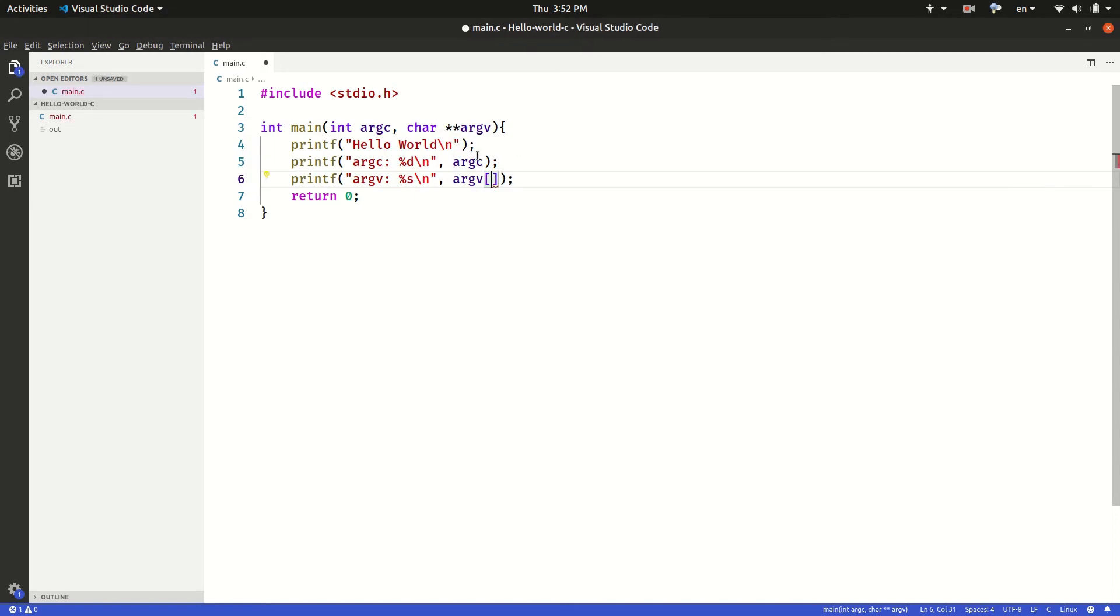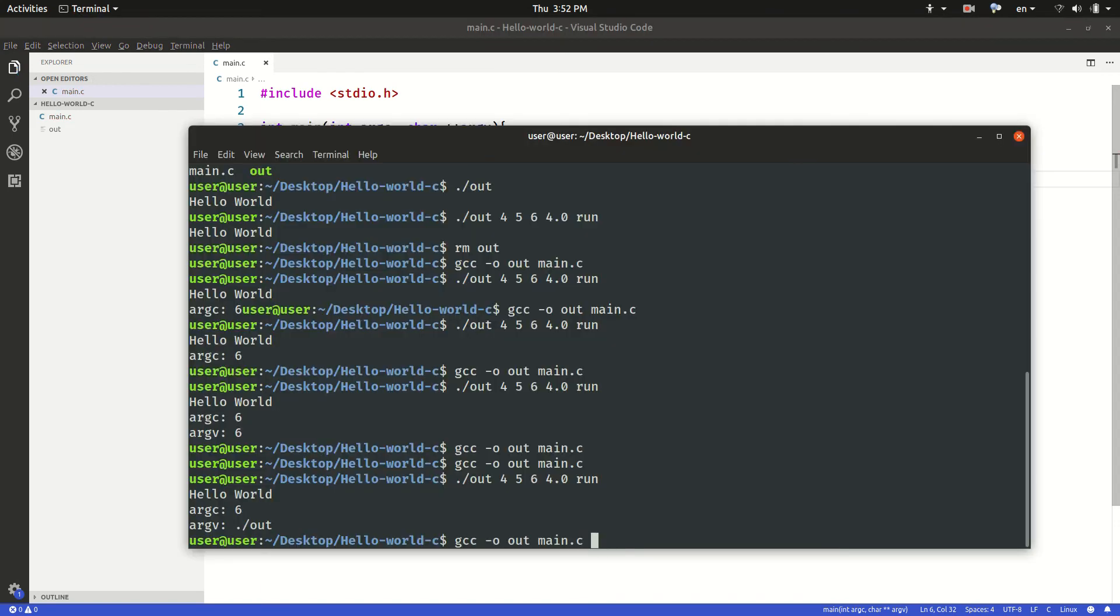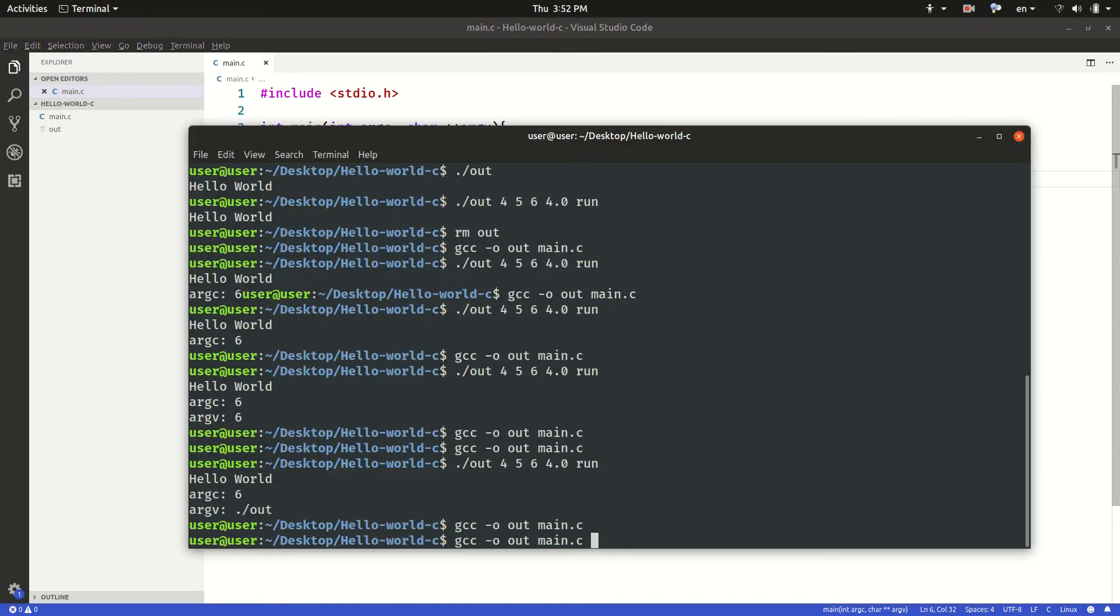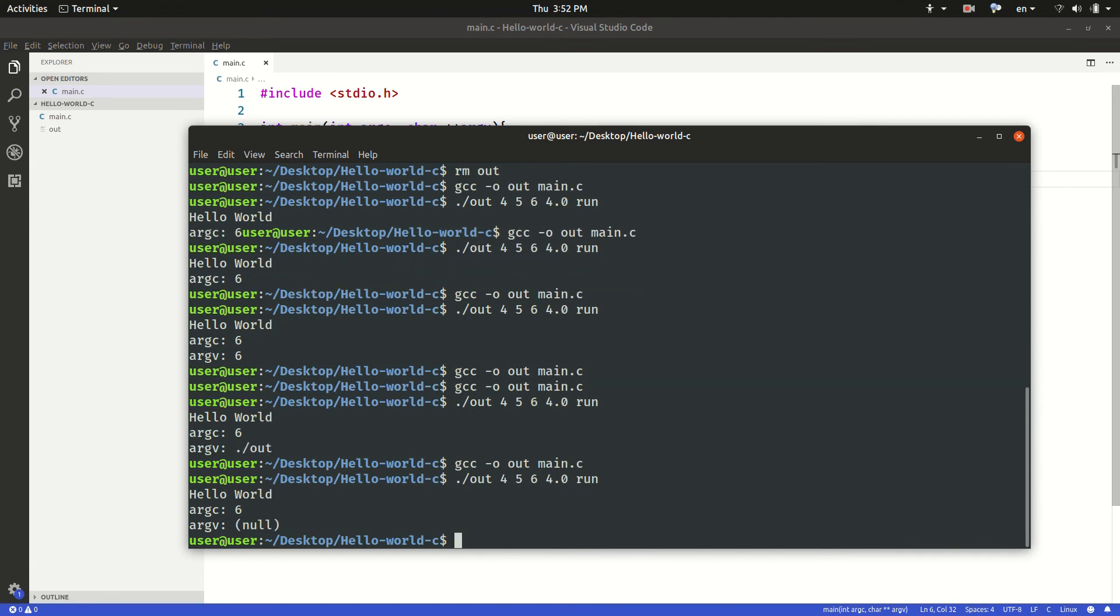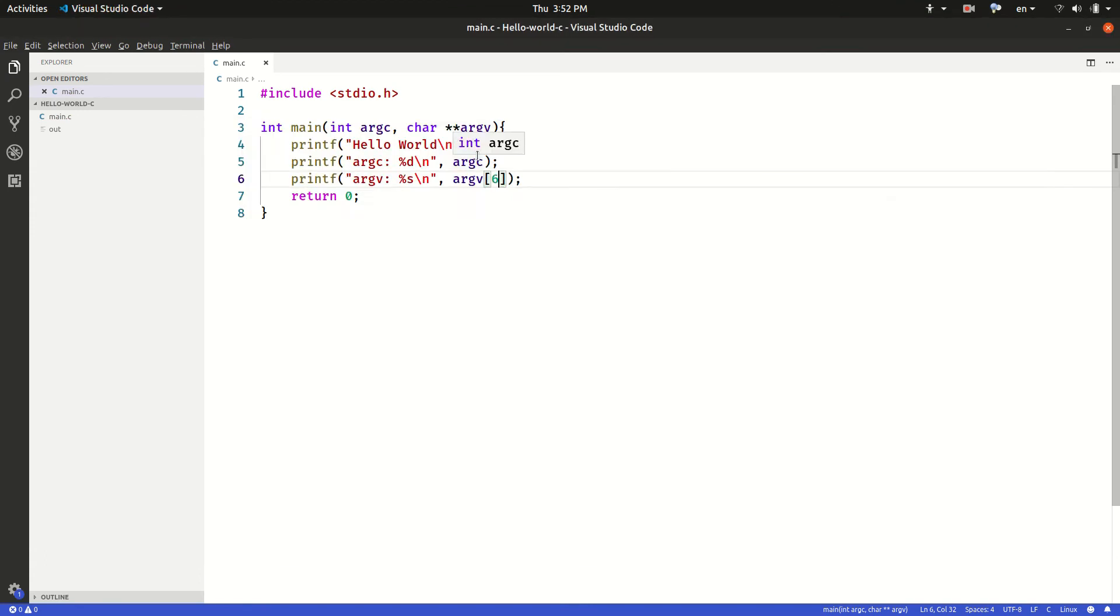Or if I want to see the last argument which is in this case six, and if I compile it and run it, it's going to give me a segmentation fault. The reason is that because array counting starts from zero.